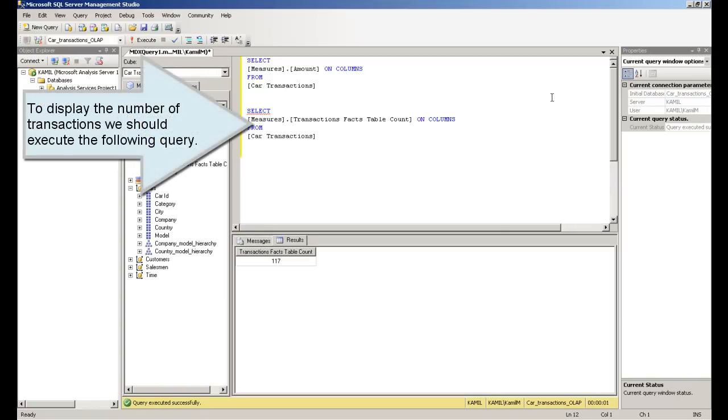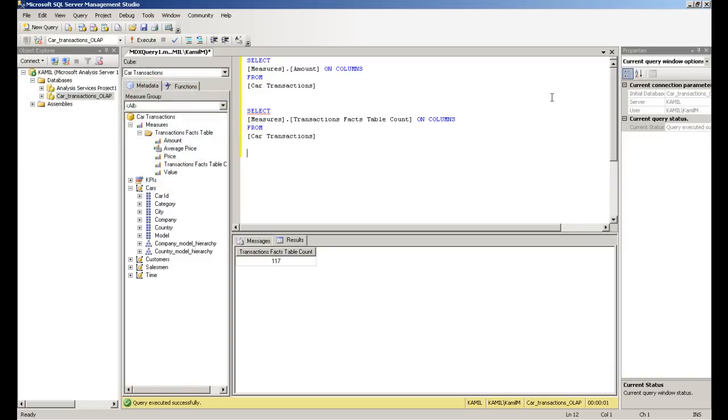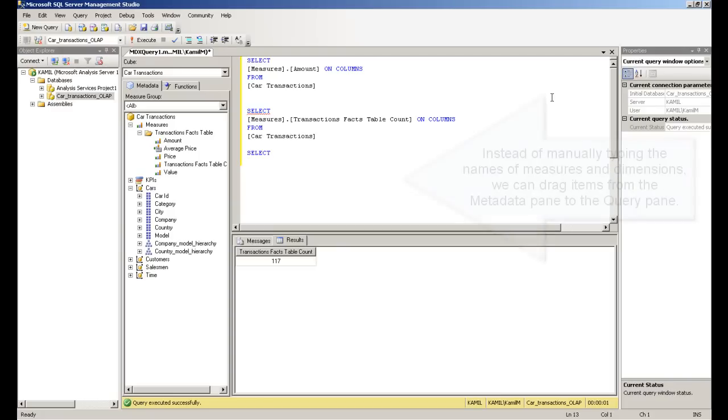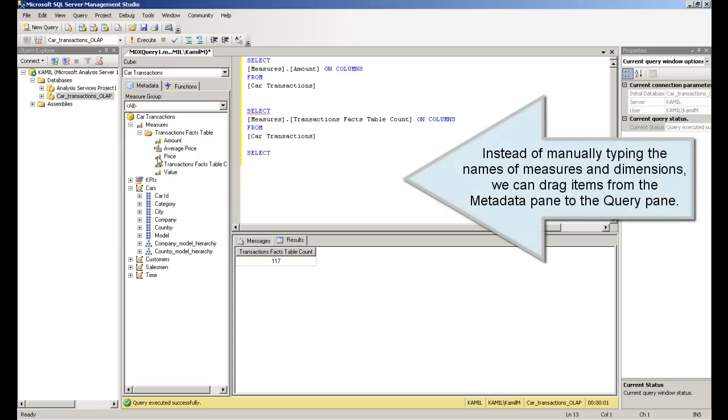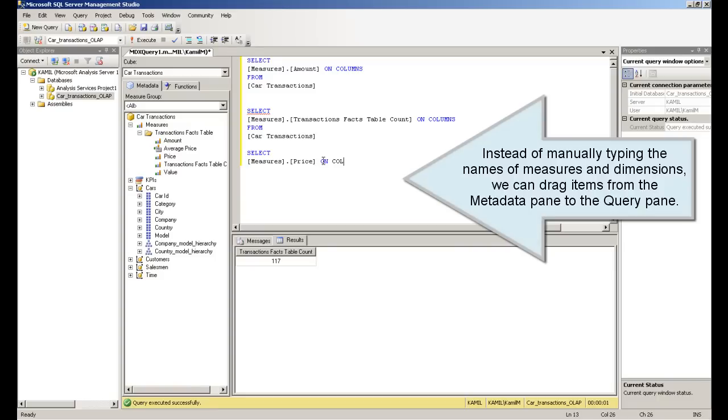To display the number of transactions we should execute the following query. Instead of manually typing the names of measures and dimensions, we can drag items from the metadata pane to the query pane.